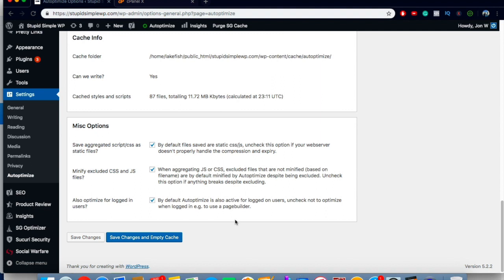I've found that these two — SG Optimizer and Autoptimize — have given me the best results in terms of free plugins. Just with these alone I've gotten an A in both PageSpeed and YSlow on GT Metrics, which is pretty much all you can really ask for. This is going to get you 90% of the way there. Make sure you turn these settings on and then run your site through Pingdom and GT Metrics and see how much better your site is running.